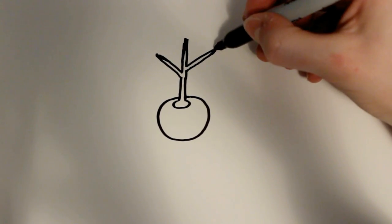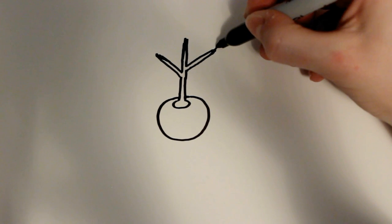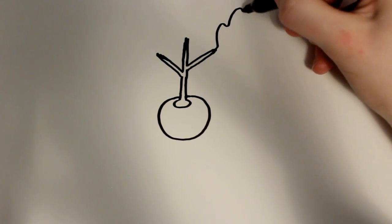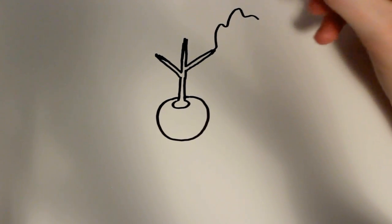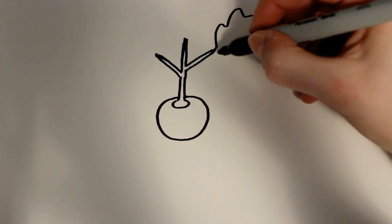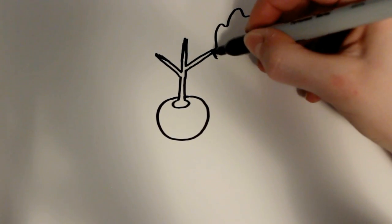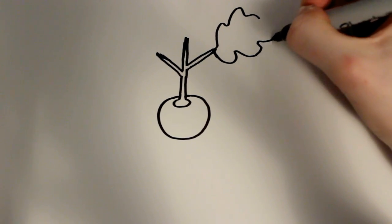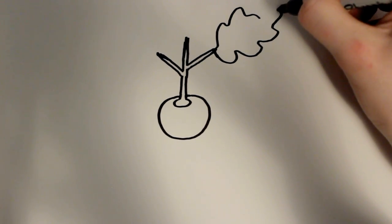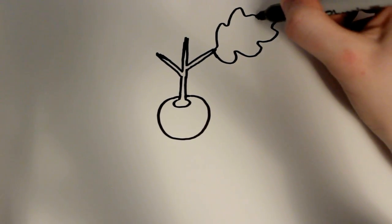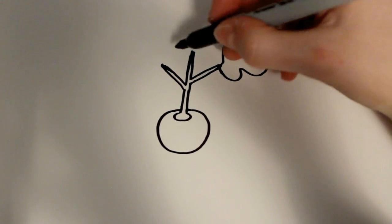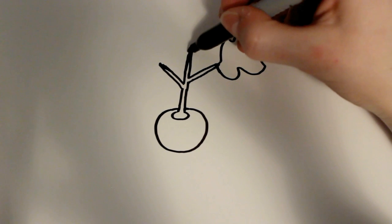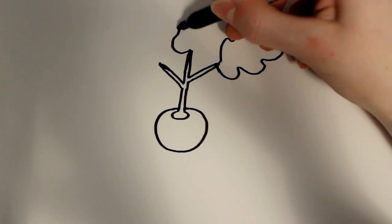All right, so then for the leafy part I'm just going to go right back out again and draw some just kind of wavy lines to make the leaves. For this one again I'm going to do the same thing.